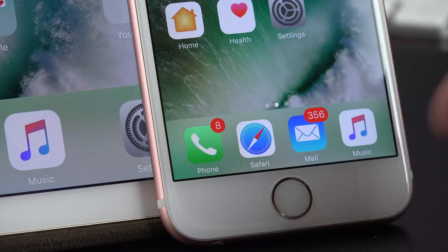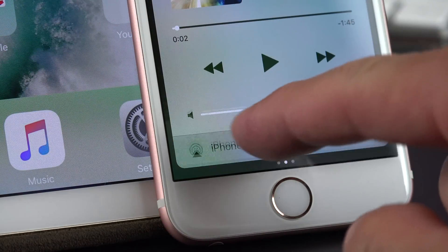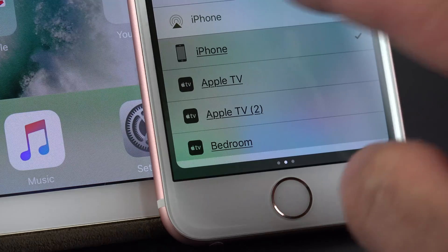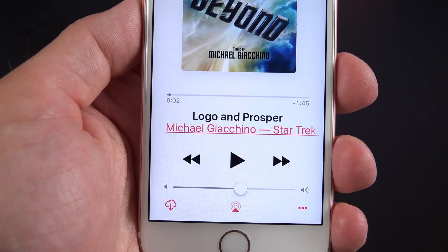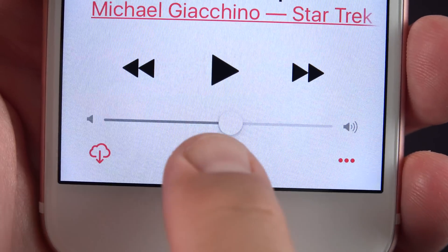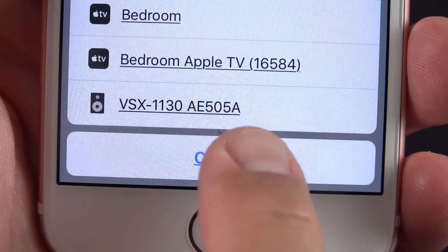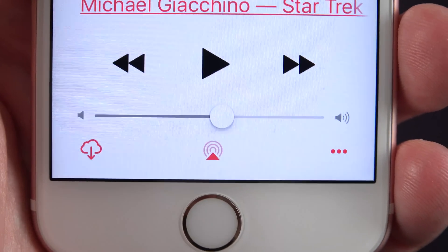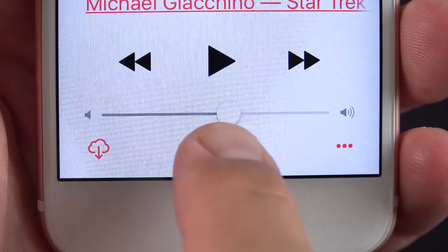Another very minor change is a new AirPlay icon, or output icon. This appears either within the Apple Music app on the now-playing screen, or within the Control Center for your media controls and other parts of the system. It's just a new icon to indicate the presence of available devices on the network which you can cast your music or video to.